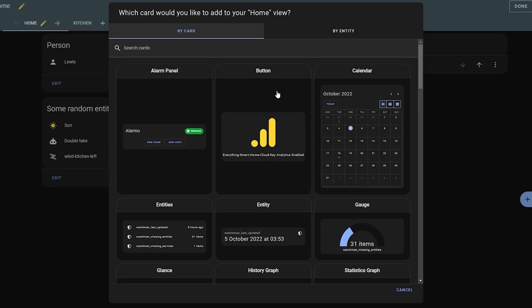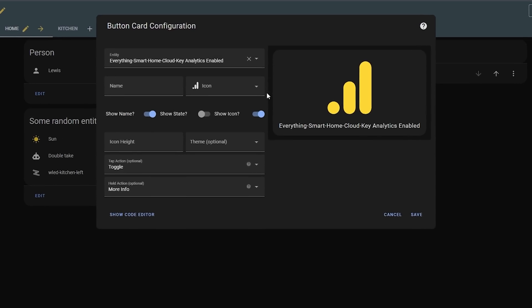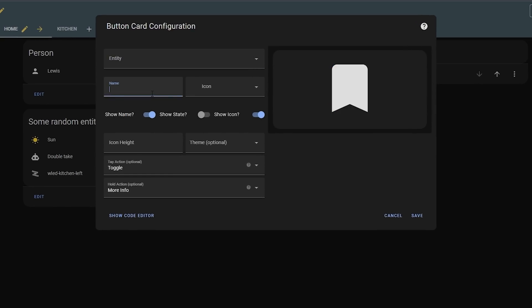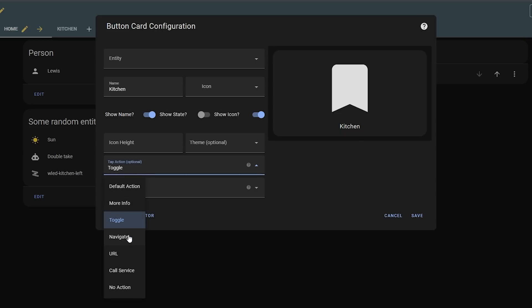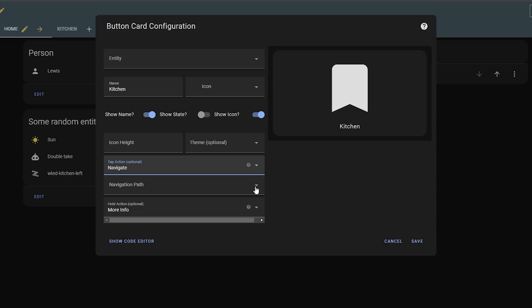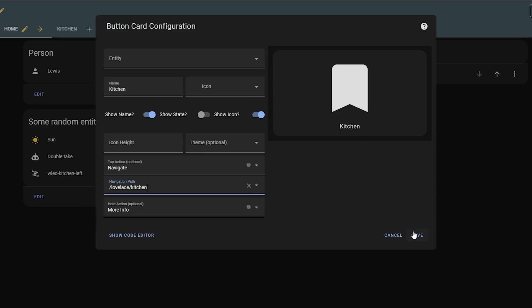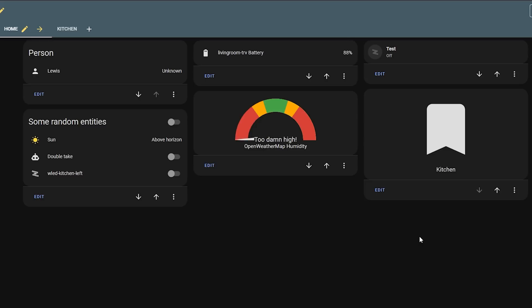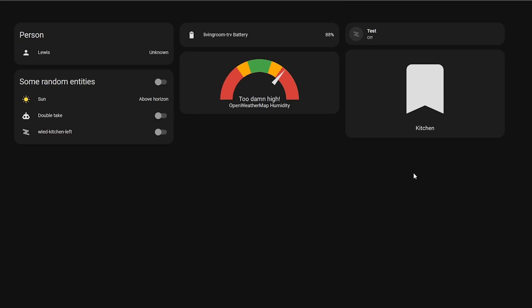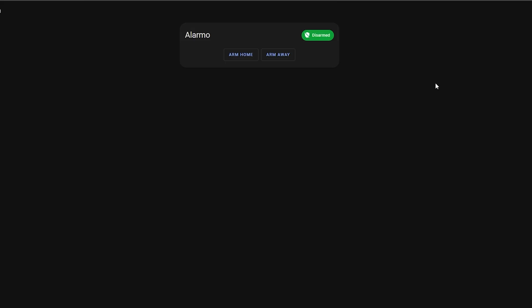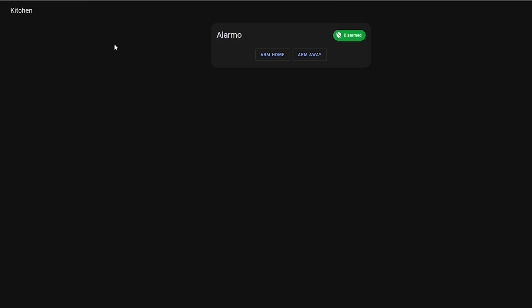If you want to navigate to the sub view, you can create a simple button card, use the navigate action, and select your sub view, allowing you to navigate back and forth between the new view. This is a great way to keep dashboards more organized and clean, and to create different pages that users can navigate between.